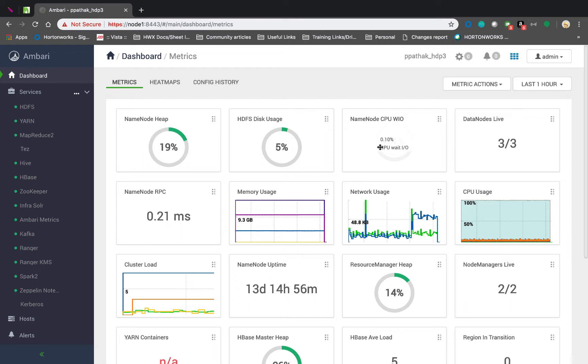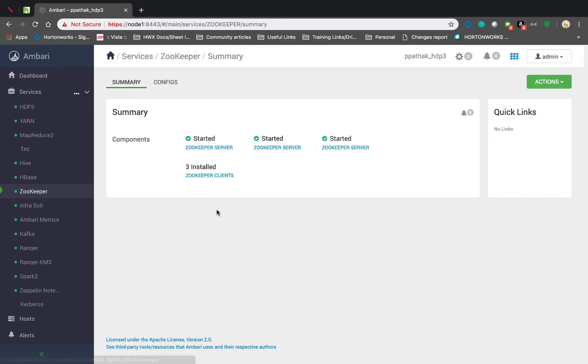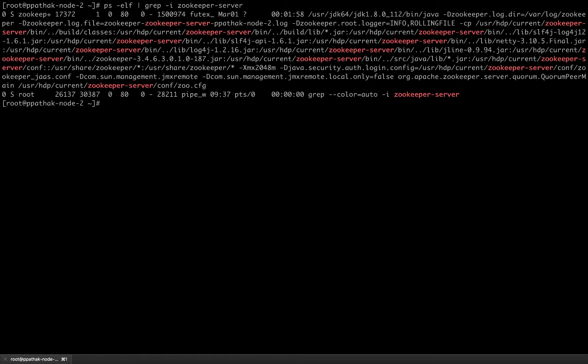Let us start by taking a look at how zookeeper looks in an HDP 3.1 cluster. So this is my Ambari 2.7 which is required for the HDP 3.1 installation. I have zookeeper installed in my cluster and as you can see there are three zookeeper servers present. Now I am in the terminal of one of the zookeeper servers. Let us verify if the zookeeper service is running on the server.